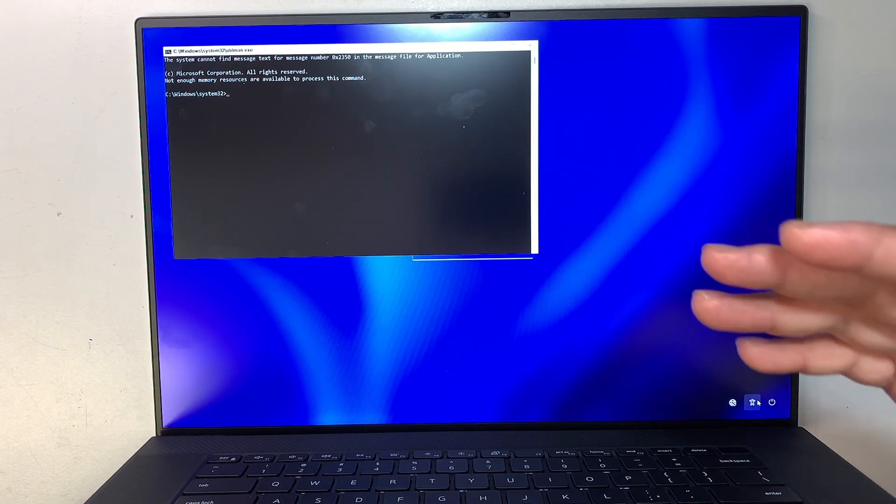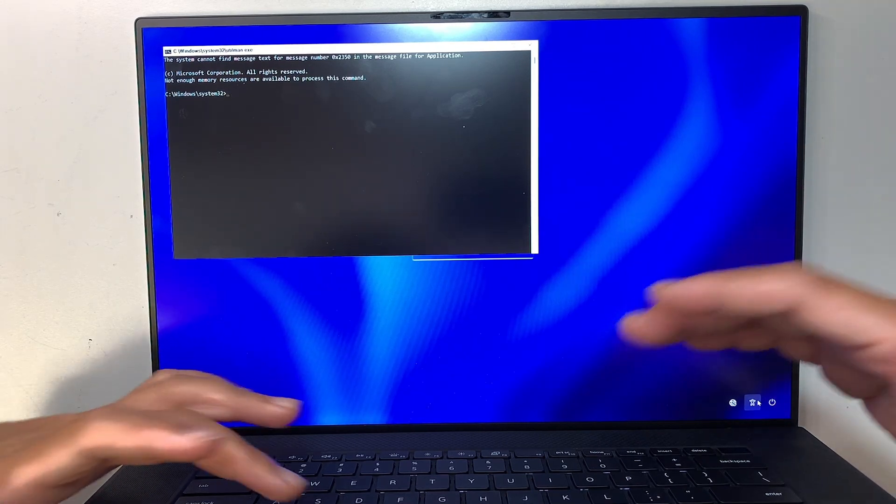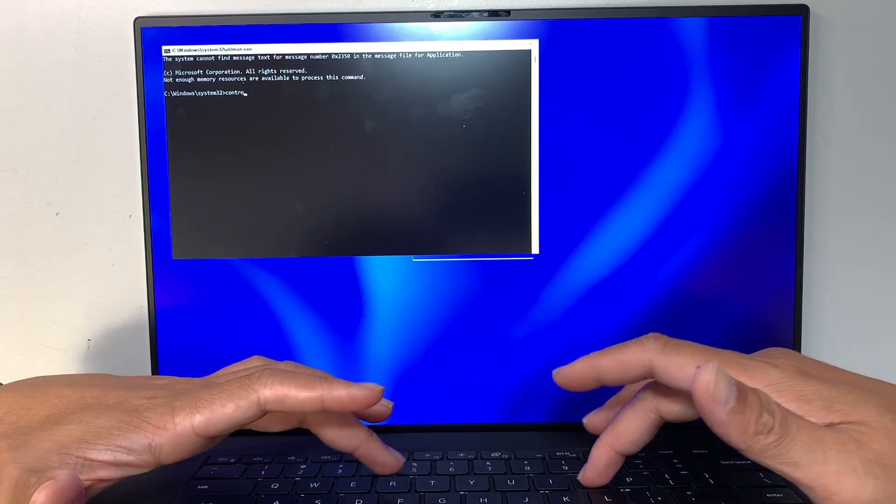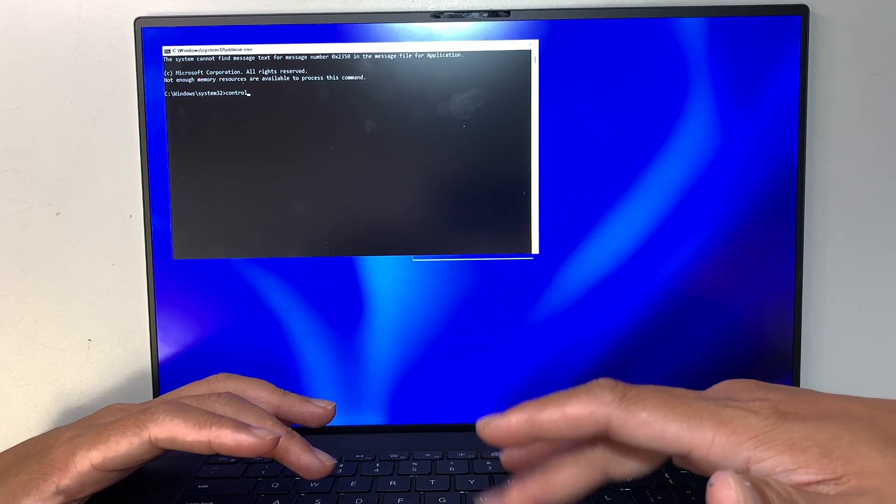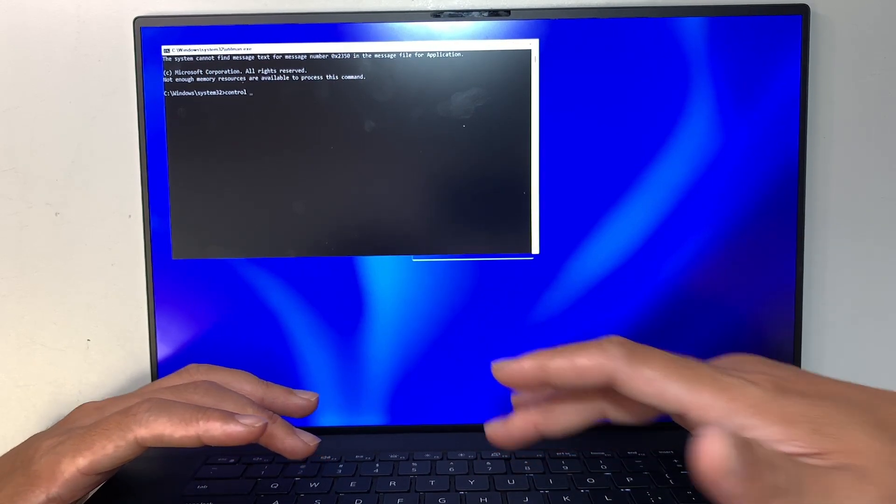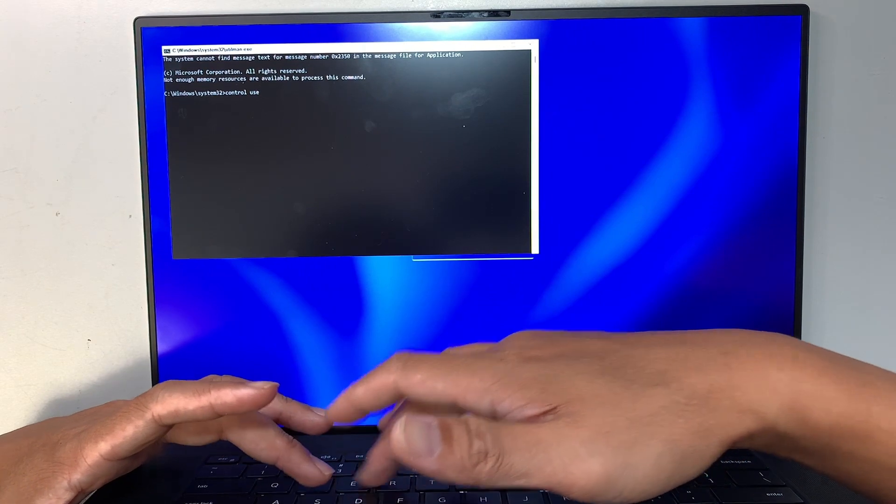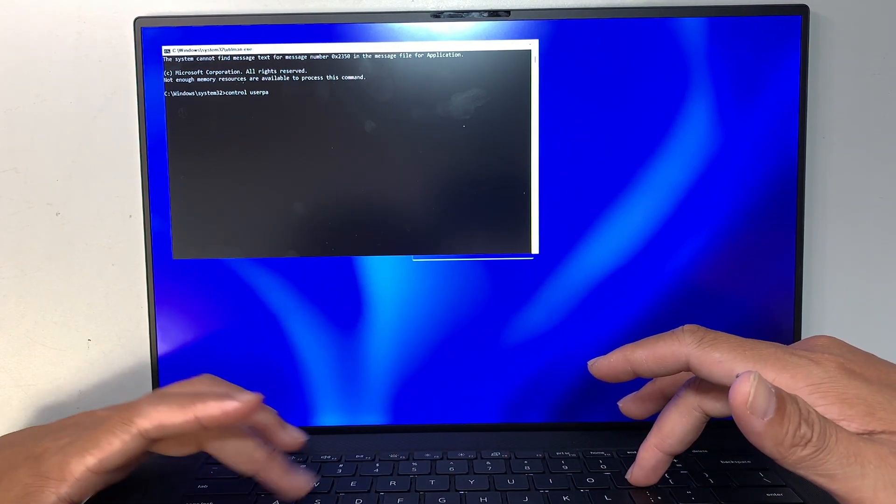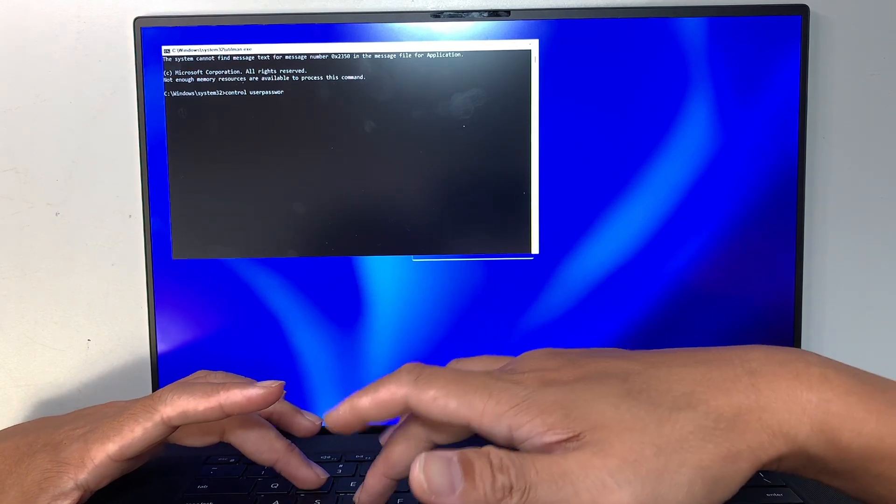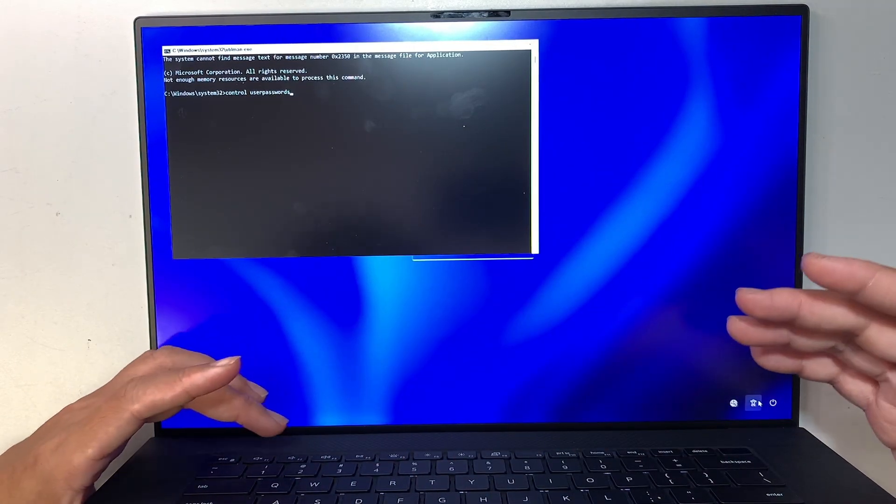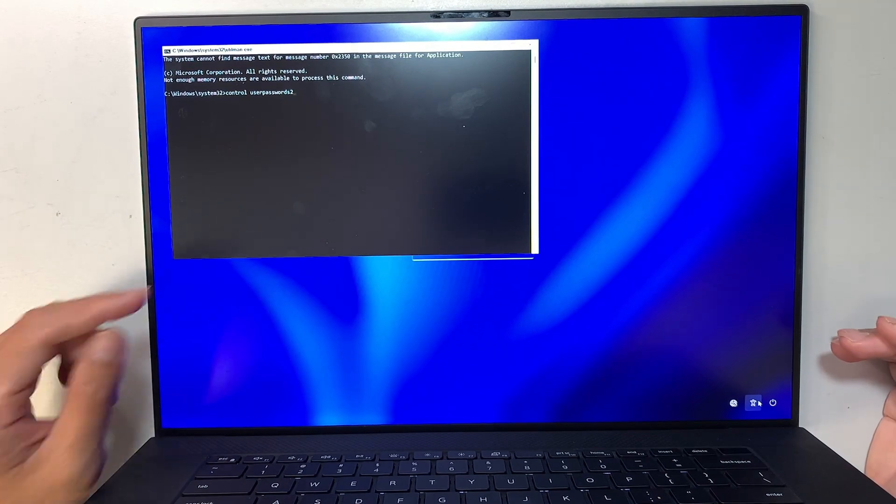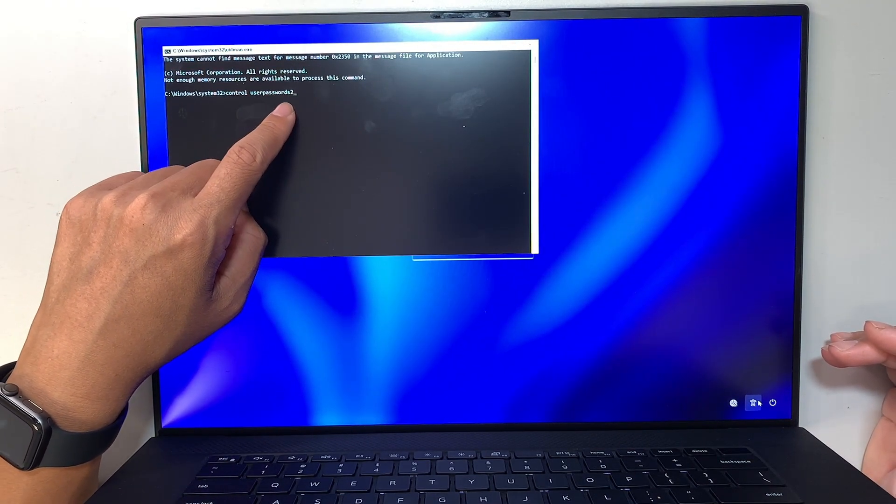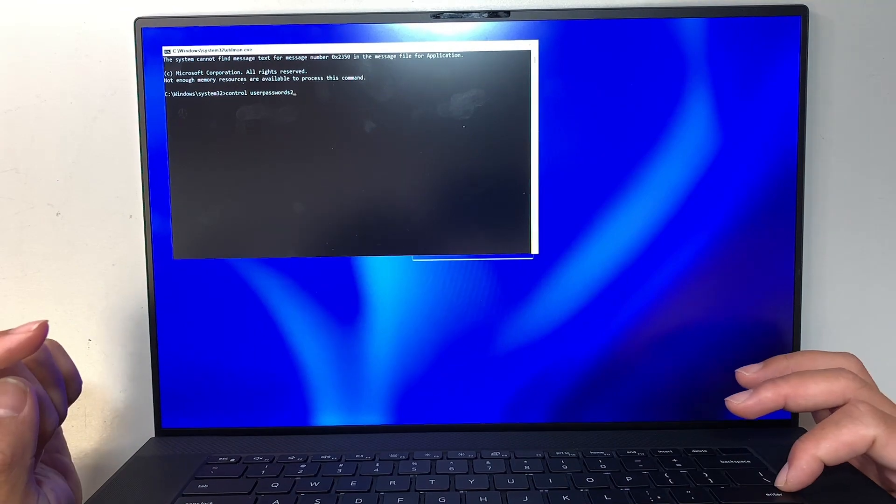And one last thing we need to do is to type in control space userpasswords2, okay. Control space userpasswords2 and hit enter.